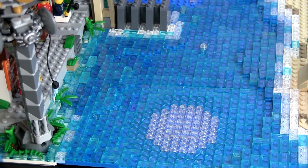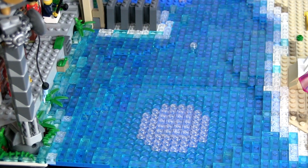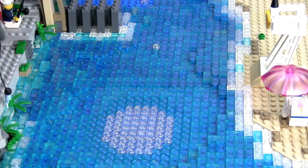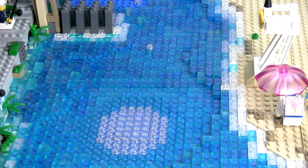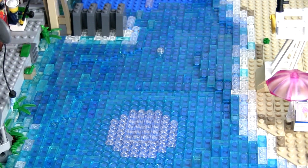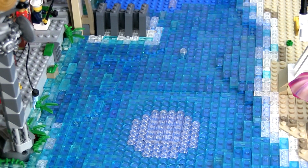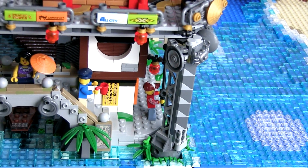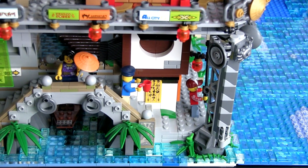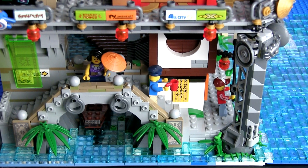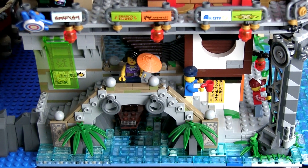You might have noticed the circular concentric pattern of water in the front of the display. That is for the scene where an orca or small whale will breach the surface of the water, jumping into view. Here's a look at the front corner of the Ninjago City set and how I've replaced the water tiles to replicate the crashing water effect.